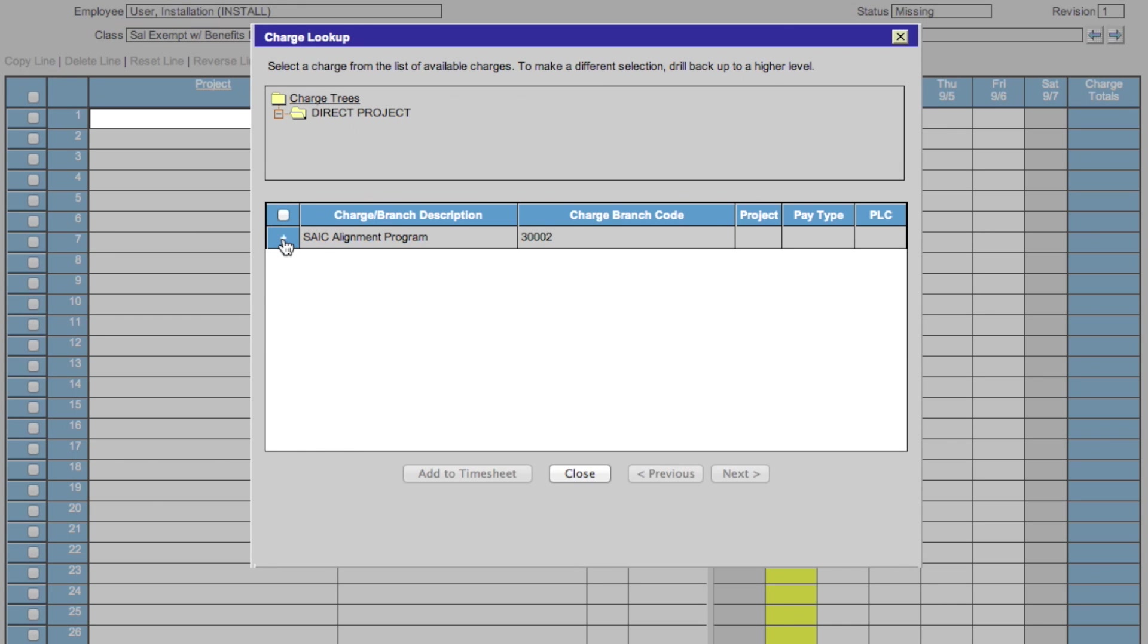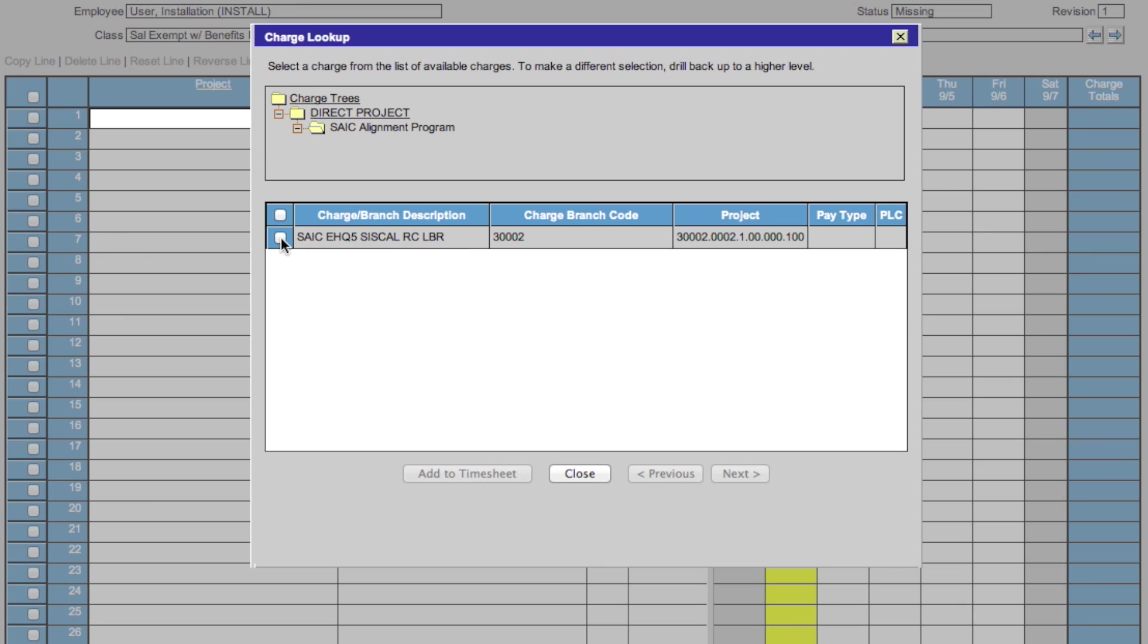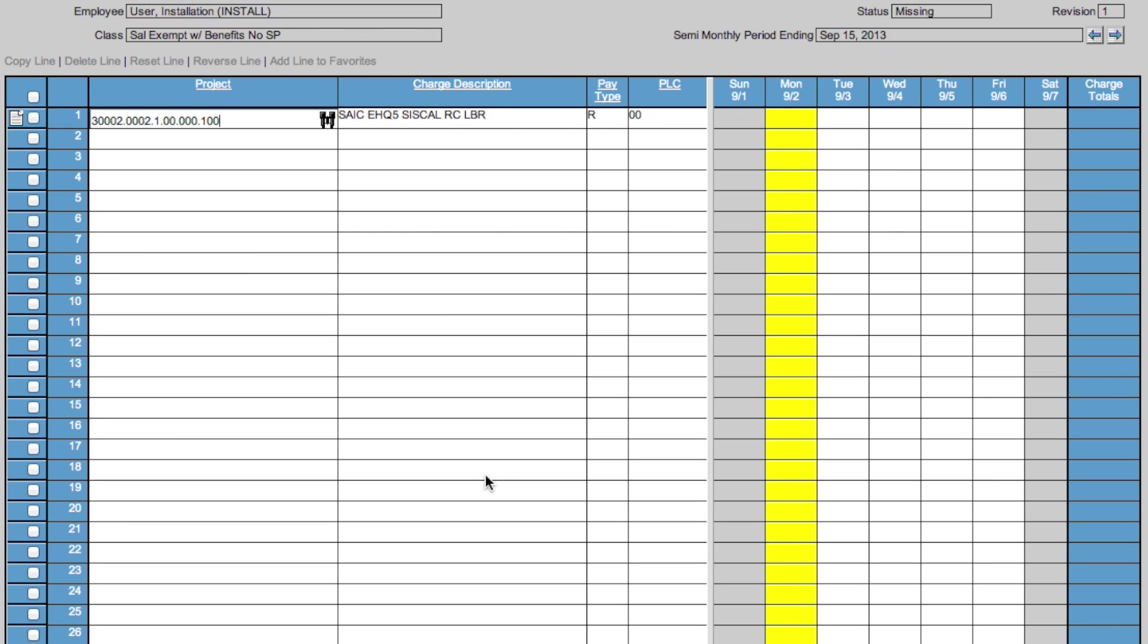Choose the project that you want to work in. When you find the project that you want to work with, check the box and notice that the description is here, the code is here, and the project number is here. Then click add to timesheet.